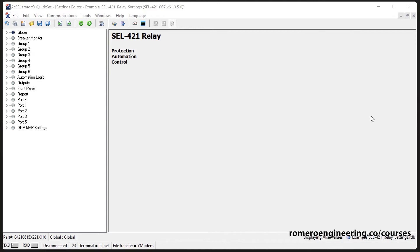For this example, the manufacturer has already provided similar functionality to what we're trying to achieve in the default settings — logic to enable and disable a communication scheme using push button two and latch two. Note that each relay has its own nomenclature for latches, timers, and edge triggers, so you always need to reference the instruction manual.